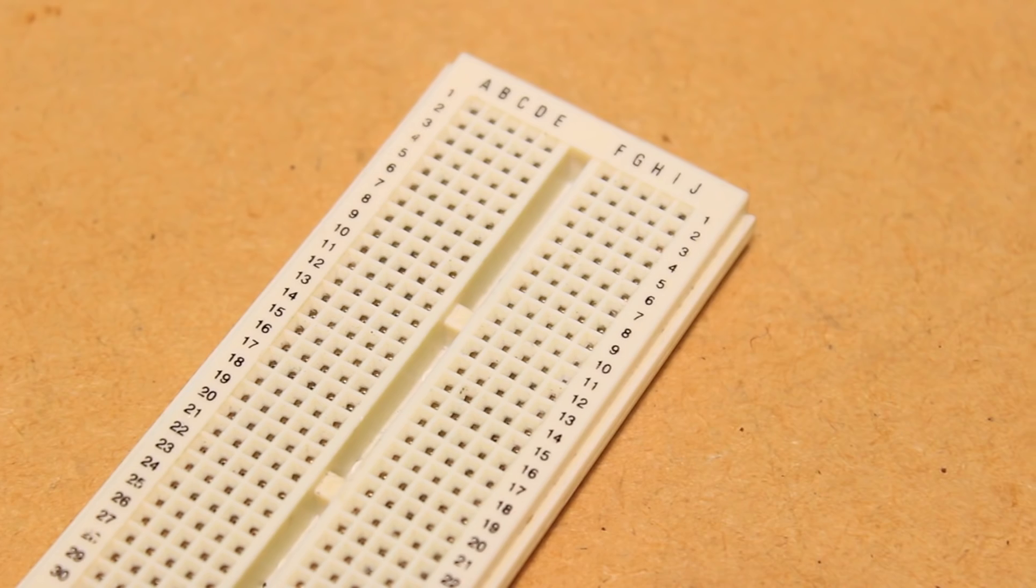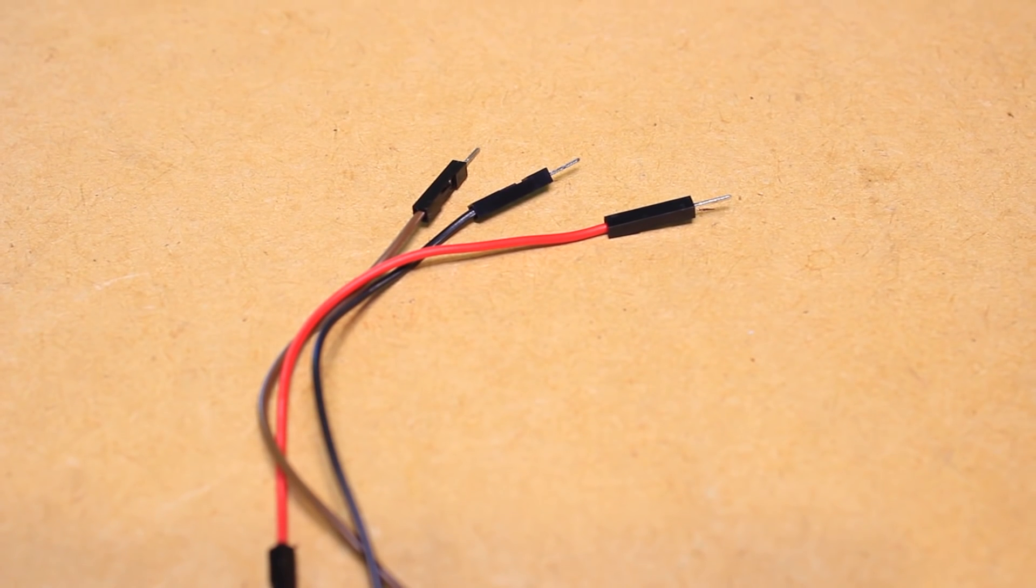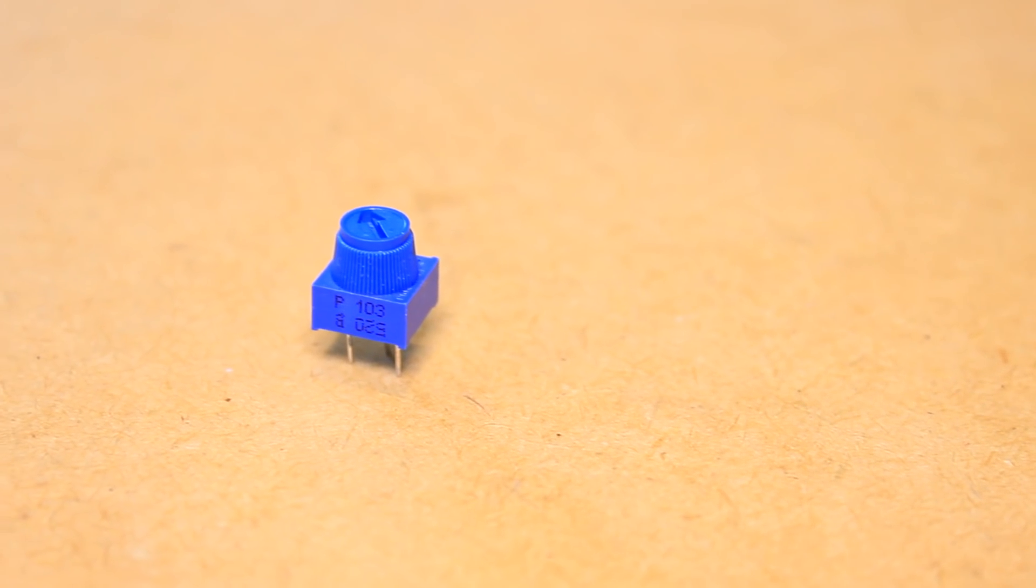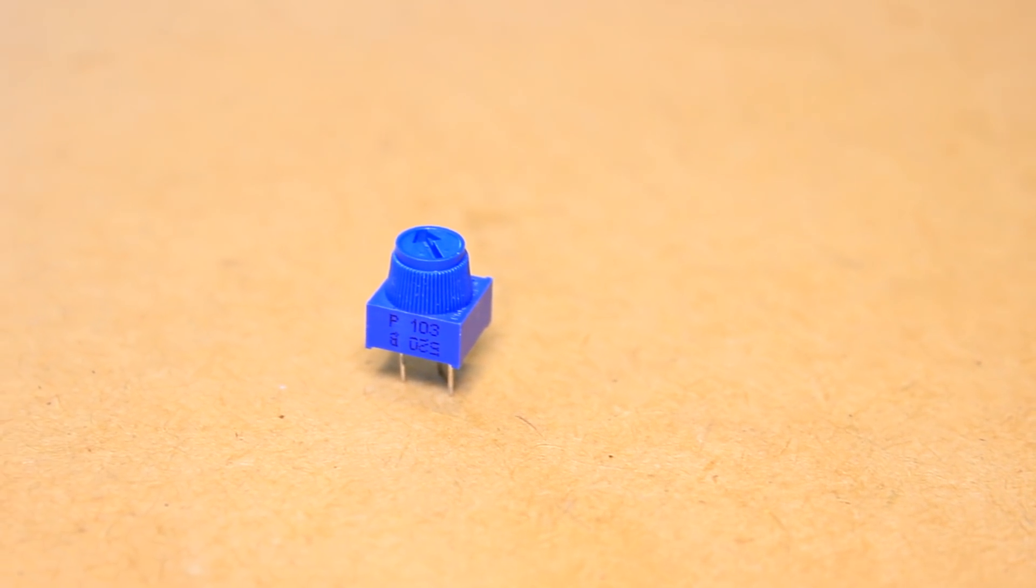And as this board has an analog input, I'll be using some jumper wires and a potentiometer to test out Blink.